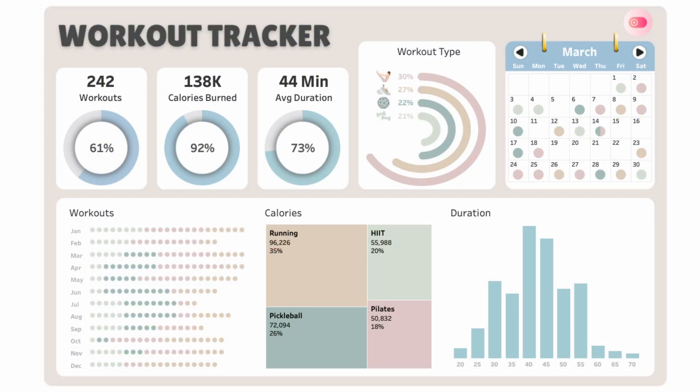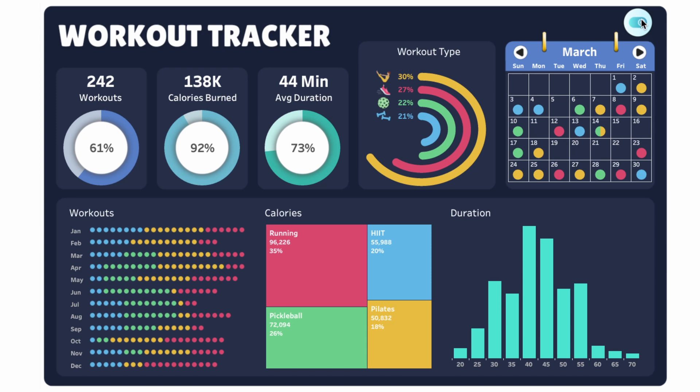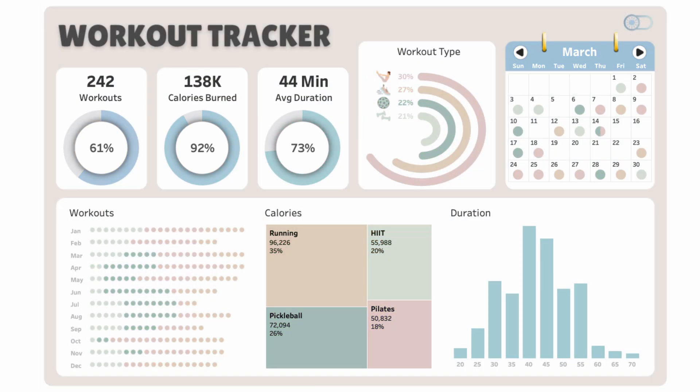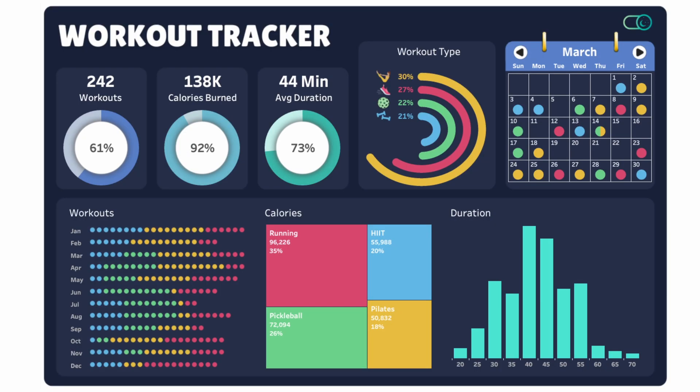And really quick, I just wanted to show a couple other options I created for the images for the dark and light mode toggle. I'll have both of these linked in the description as well.